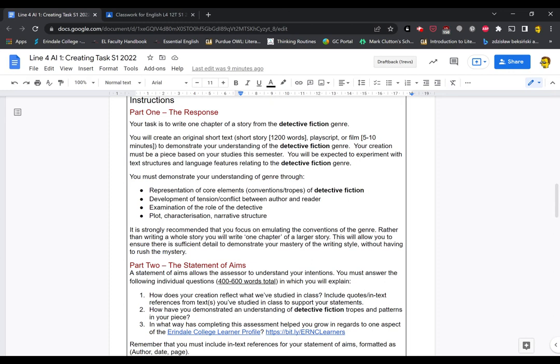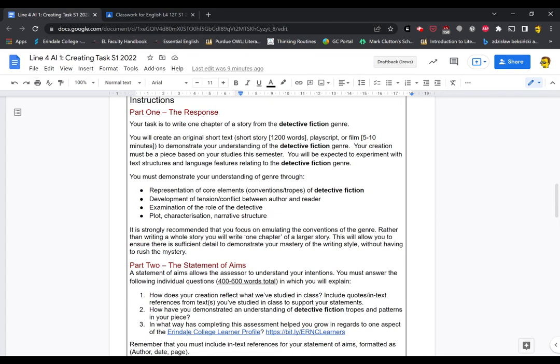You'll be expected to experiment with text structures and language features relating to the detective fiction genre. You must demonstrate your understanding of genre through representation of core elements of detective fiction. So that's our conventions or tropes. Development of tension or conflict between the author and the reader. How are you laying down your clues and your mystery for us? How are you manipulating us? Your examination of the role of the detective. So what is the detective? How do they need to be presented to the audience? And plot characterization and narrative structure. Which is usual for writing a short story.